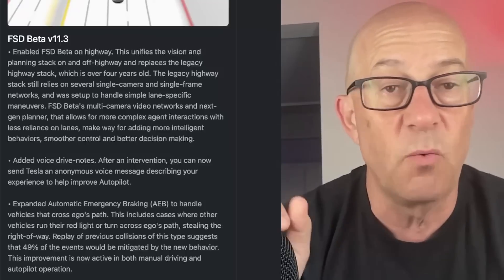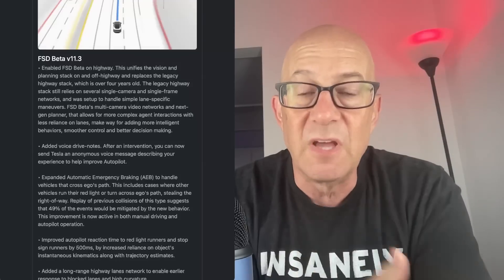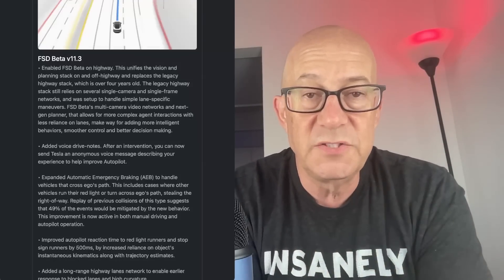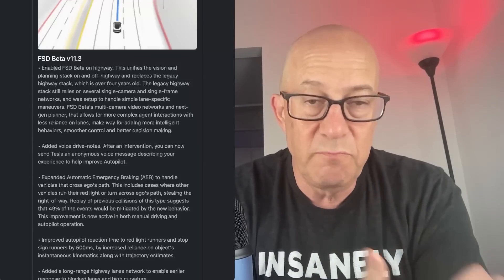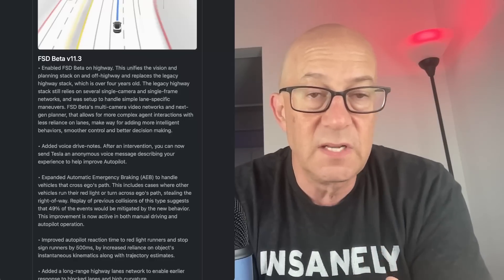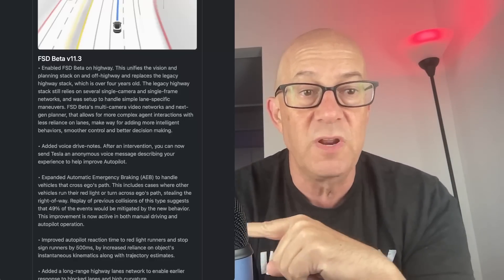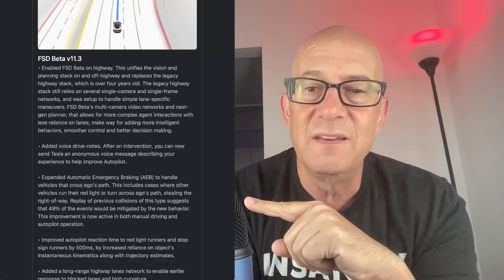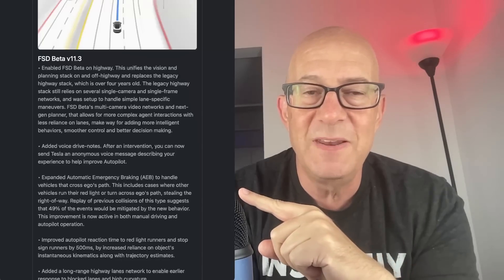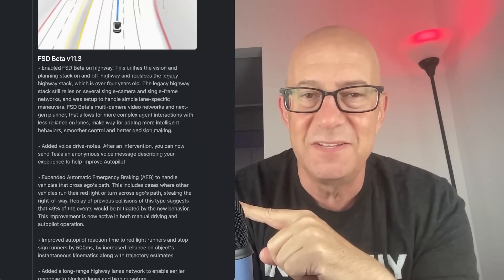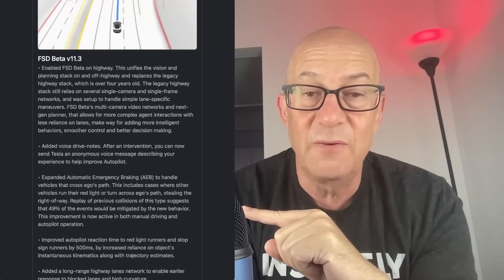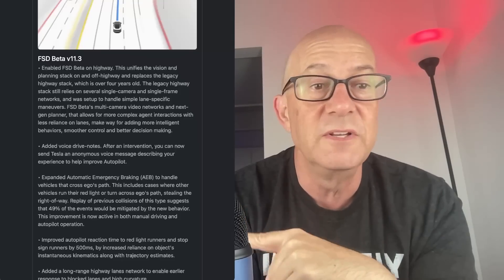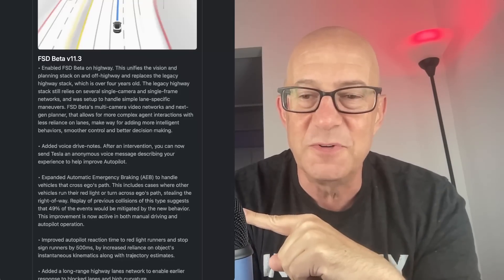This improvement is now active in both manual driving and autopilot operations. So you're driving the car, whether you're on, whether you're in FSD or not, if somebody's running a red light or somebody's turning across your path unexpectedly, the car will make an effort to avoid that. This is an added safety feature and it may reduce these events by 49%.